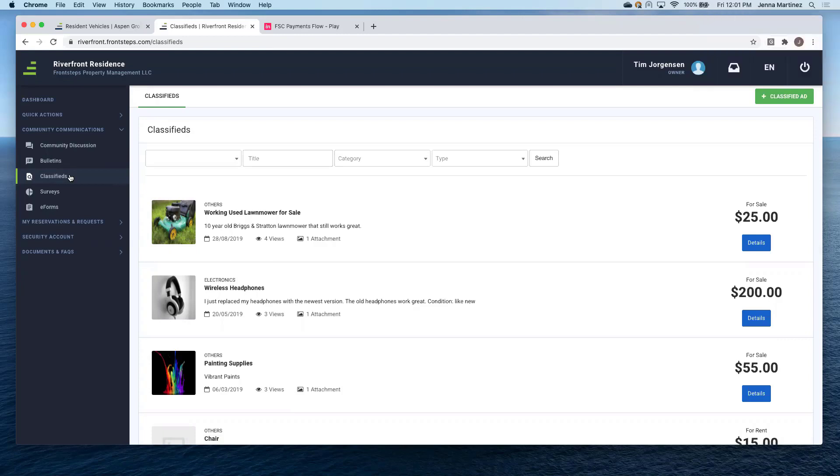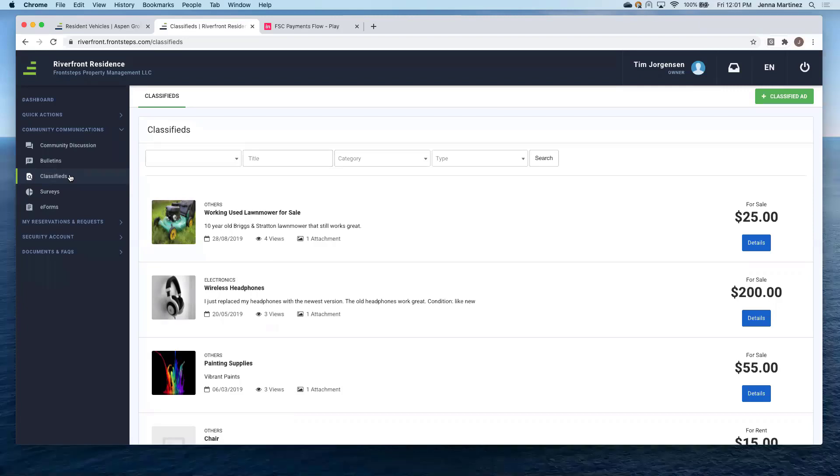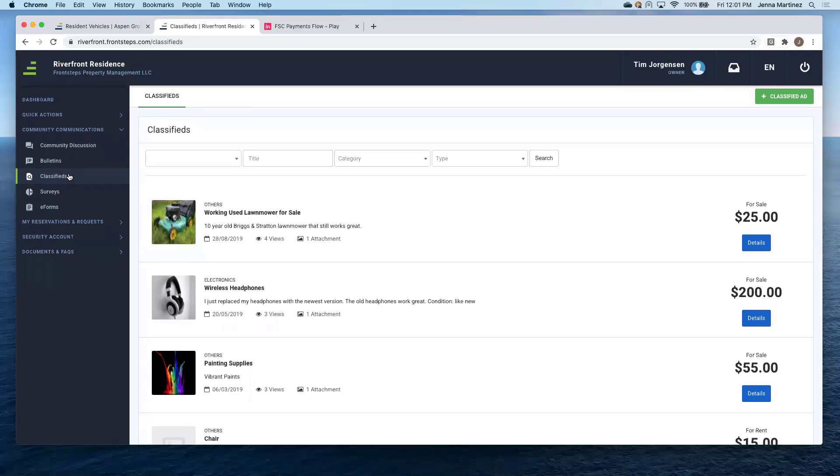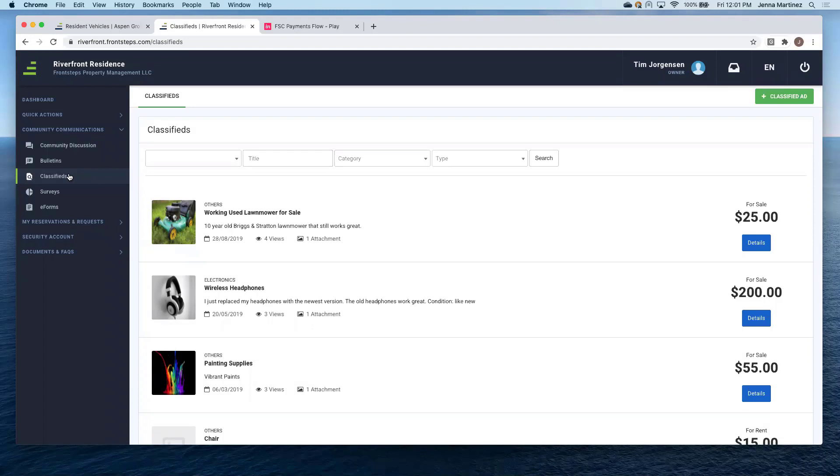Classifieds again, as you pointed out, you can view this within the dashboard or you can come here and this is where you would actually create that classified for the community. So this is just a comfort for homeowners if they would prefer to sell their goods within the community instead of selling it online to hundreds and thousands of people on, for example, like Craigslist or Facebook marketplace, things like that.